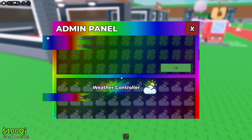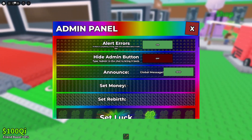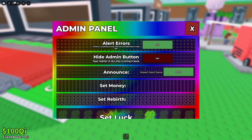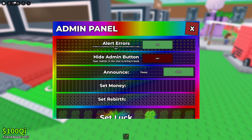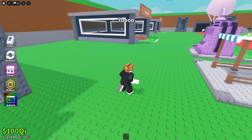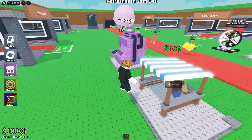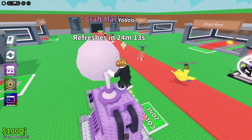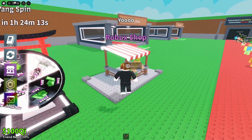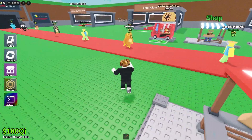For example, when I click on admin and scroll up and go to announce, and I click 'yo' and hit send, it's going to announce it in the middle of the screen and say 'yo'.